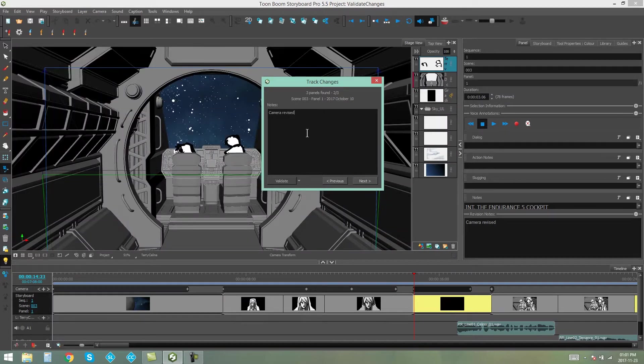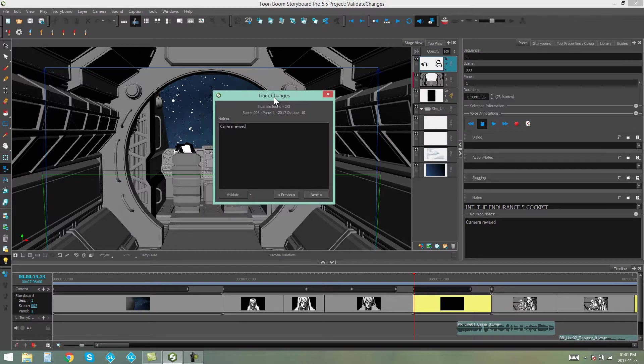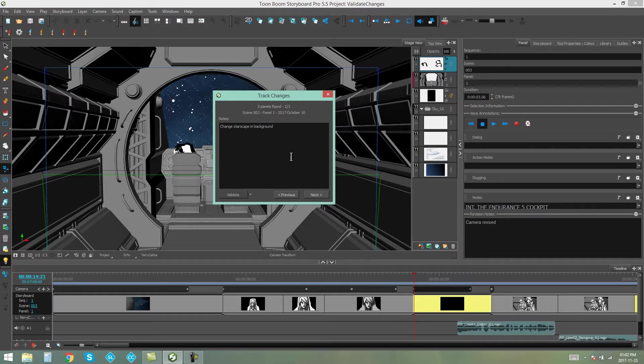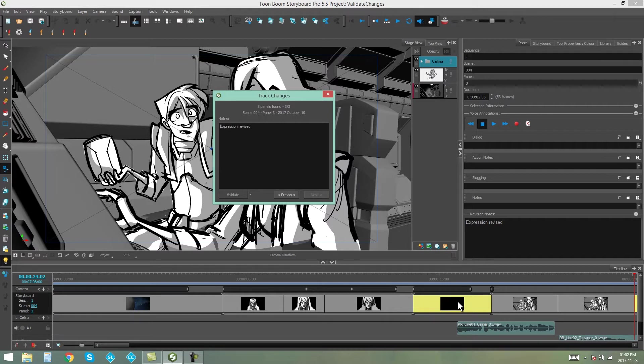And here, the camera's been revised, but maybe there's something else that I want fixed. So, change Starscape in background. In this case, I'm not going to validate the change because I want them to be able to see the note that I've put for them. So, I'm going to say next, and that one's going to stay yellow because, again, I didn't validate it.